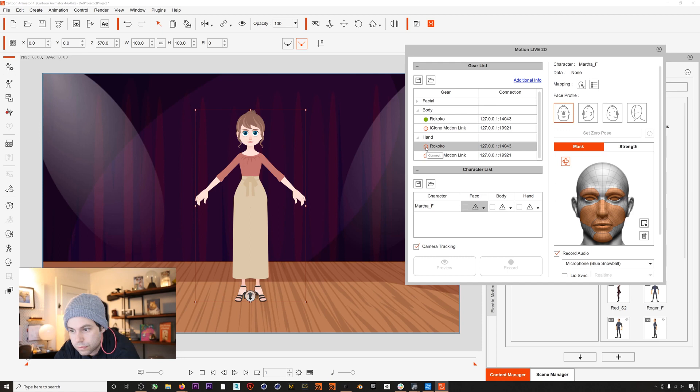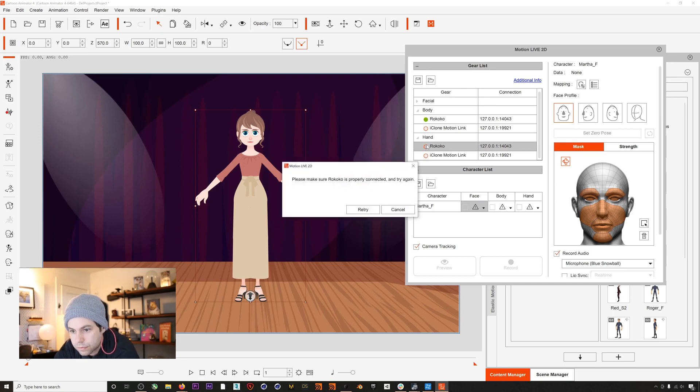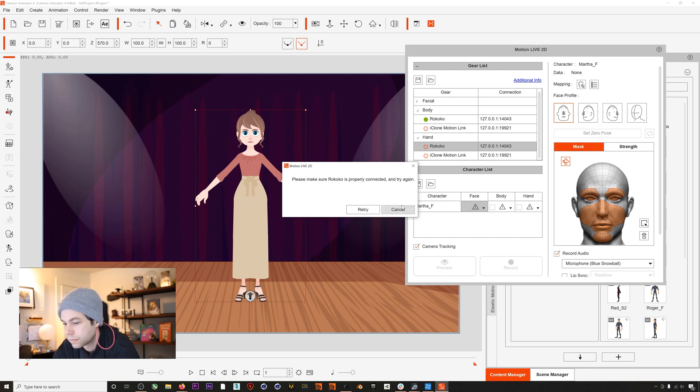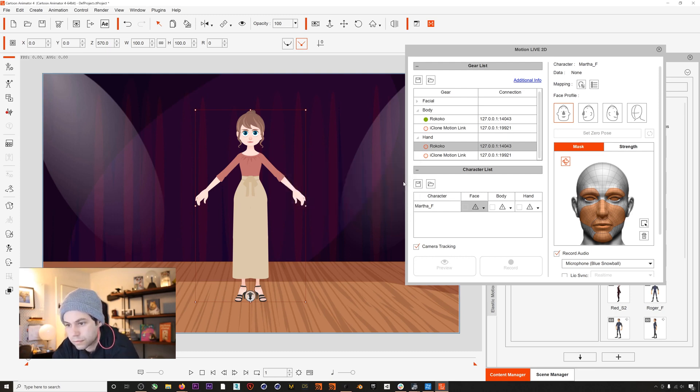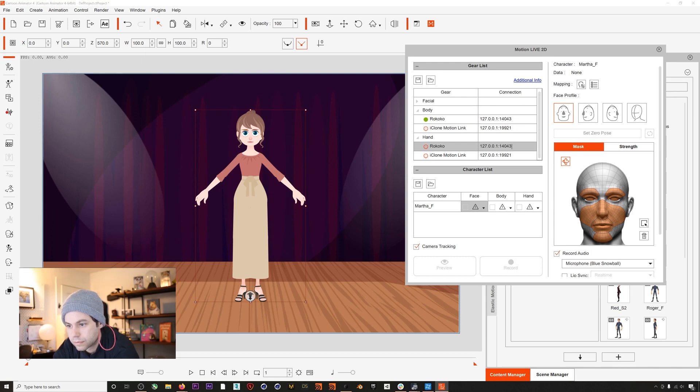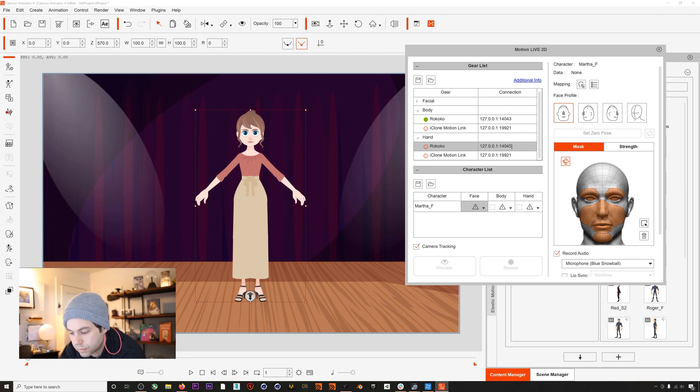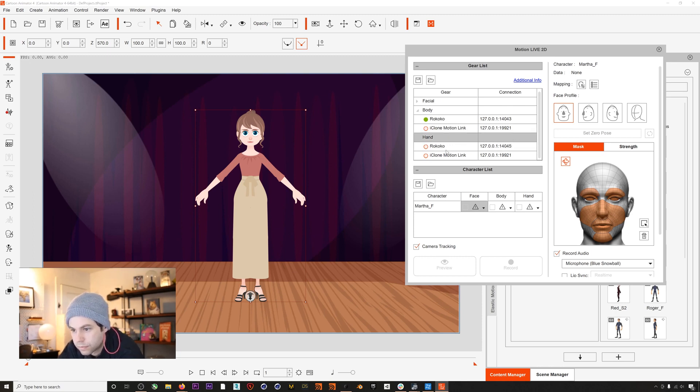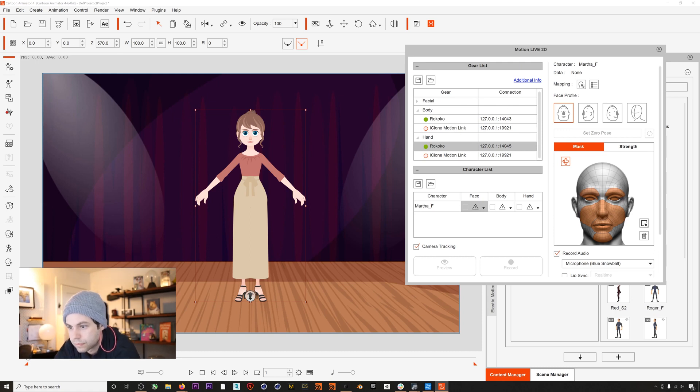So I'll turn on the body green light, that works, but then if I try to turn on the hand mocap we'll get this error message. That's because Cartoon Animator is trying to use the same port for both the body and hand data, 14.043. Instead, I'll change the hands to the second port we opened, 14.045 back in Rococo Studio, and now you can see that we have both body and hands enabled.